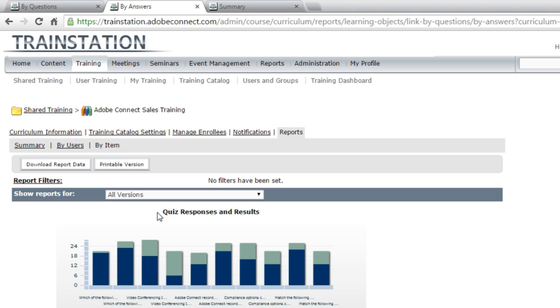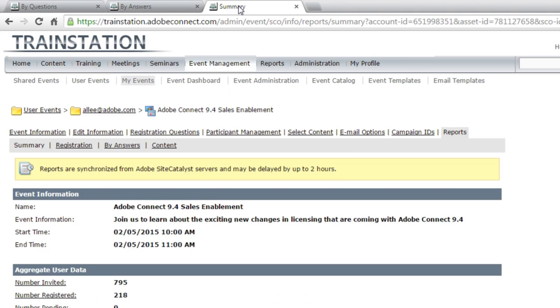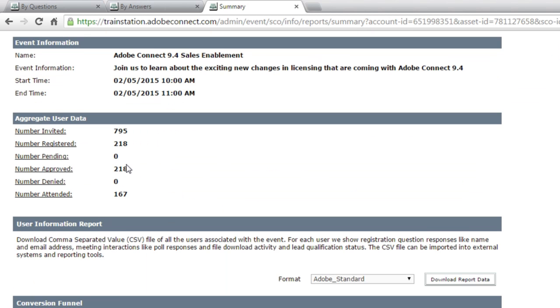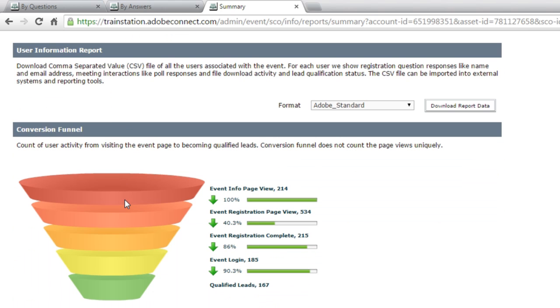So we've got reports for meetings and training. We've also got reports for events. My third tab here, I've got an event open. This is an event we held recently. And again, clicking on that reports tab gives me some aggregate summary data. I can see a little information about the event itself, how many people were invited, how many people registered and actually attended the event. In fact, I'm shown that information in a funnel in terms of the drop-off rate for my particular event.